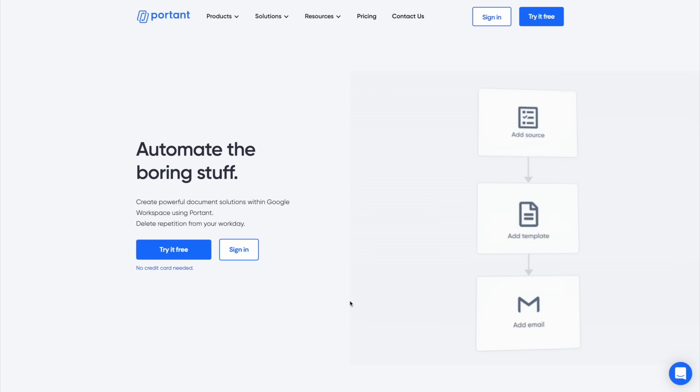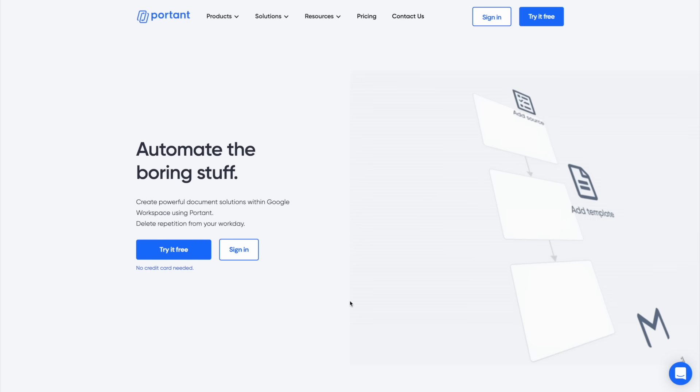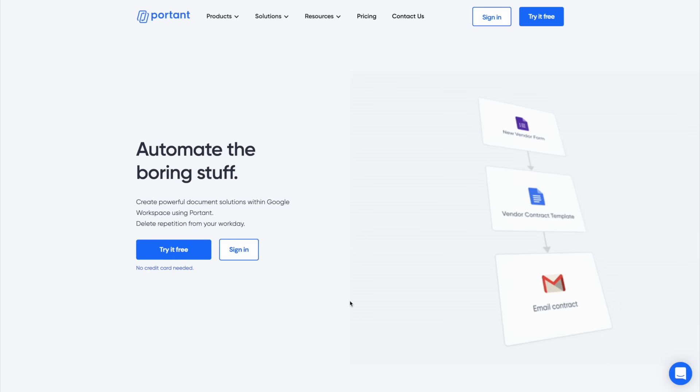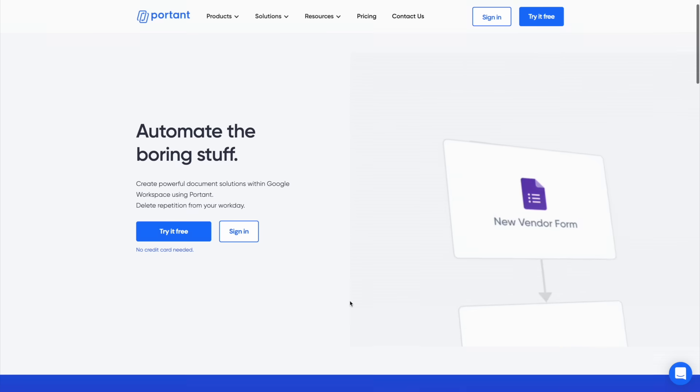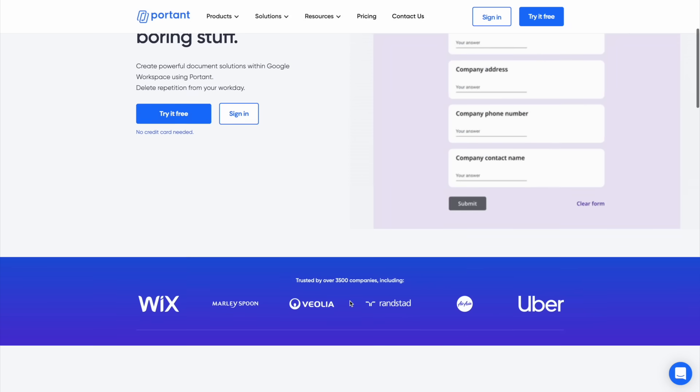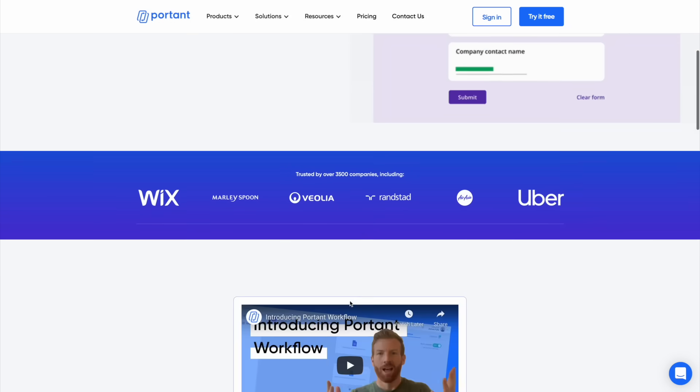And in this specific video I'm going to show you how you can automate your invoices in just a few minutes. Now the tool we're going to use to do this is an app called Portent. Portent allows you to automate different types of document workflow from Google Sheets and Google Forms into Google Slides or Docs templates.